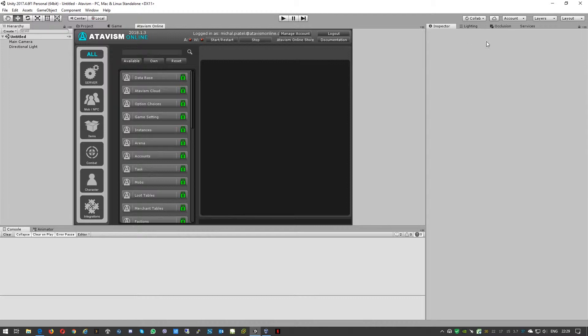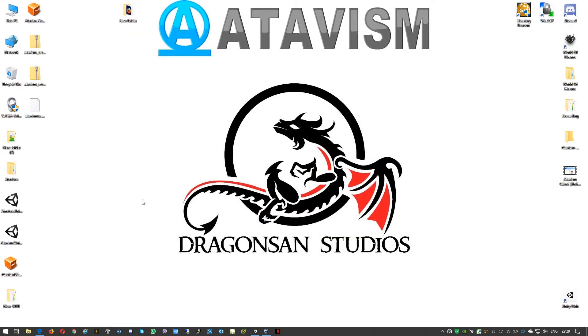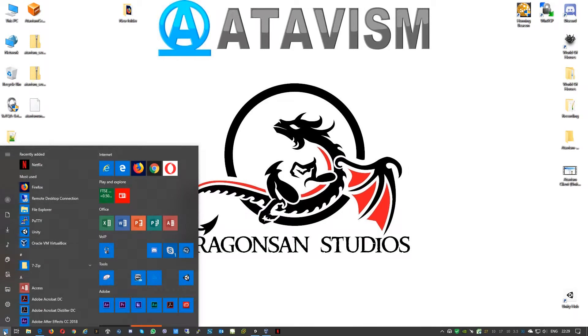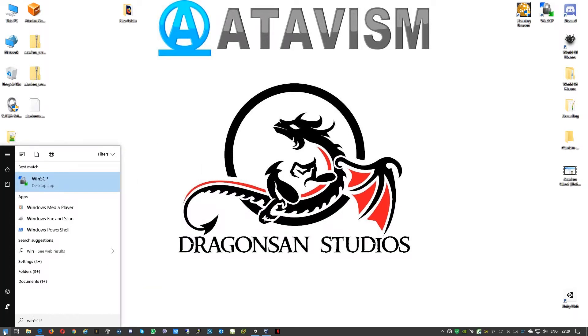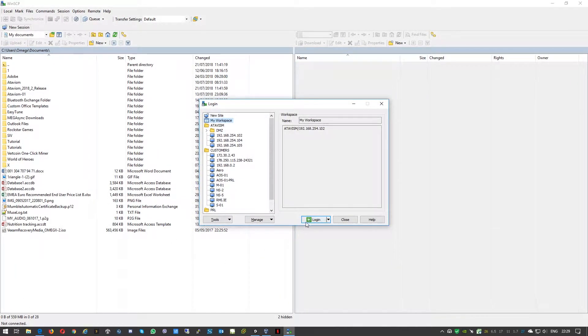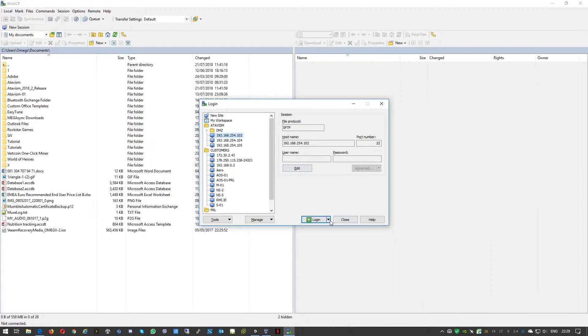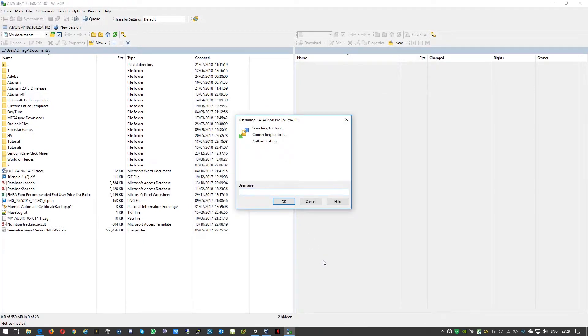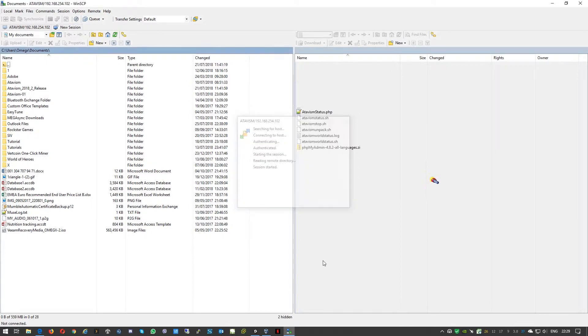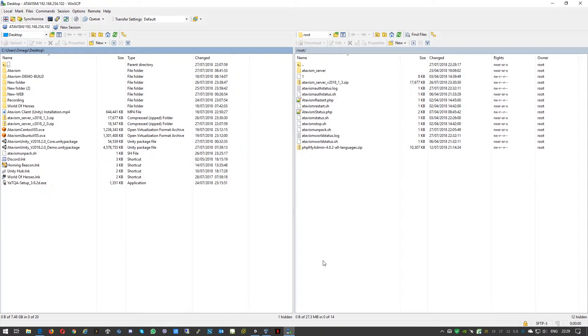We can now proceed with upgrading the Atavism server. To do so we'll need to connect to the server using, for example, WinSCP. We'll connect to my test server. The default username to login is root, the password if you didn't change it is Atavism.